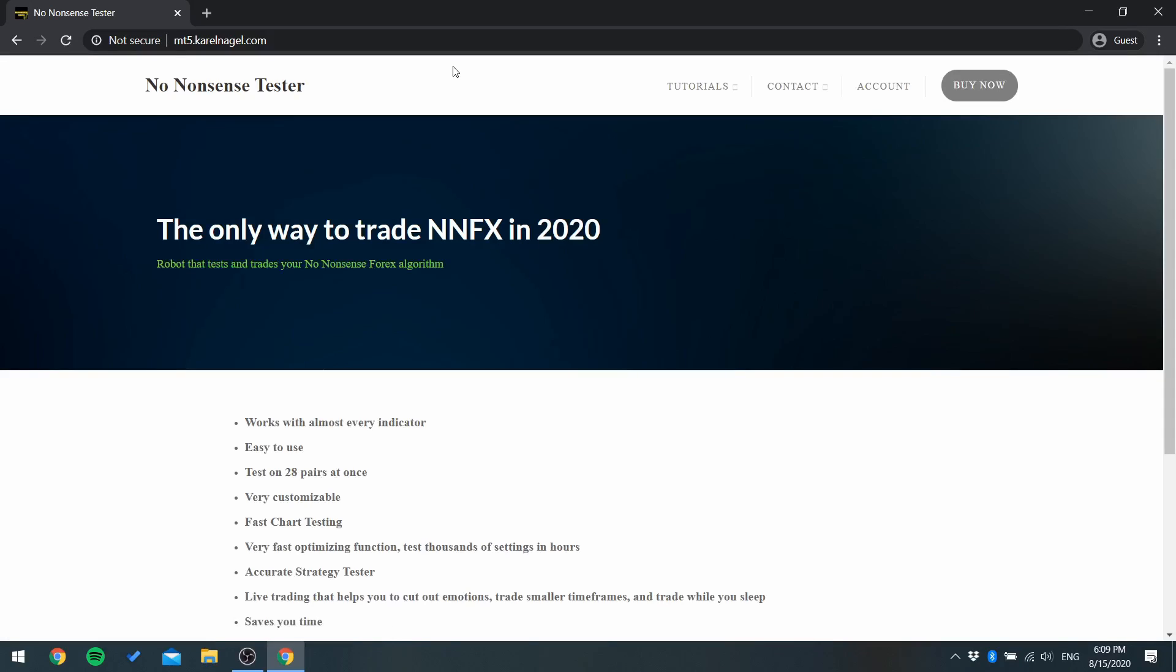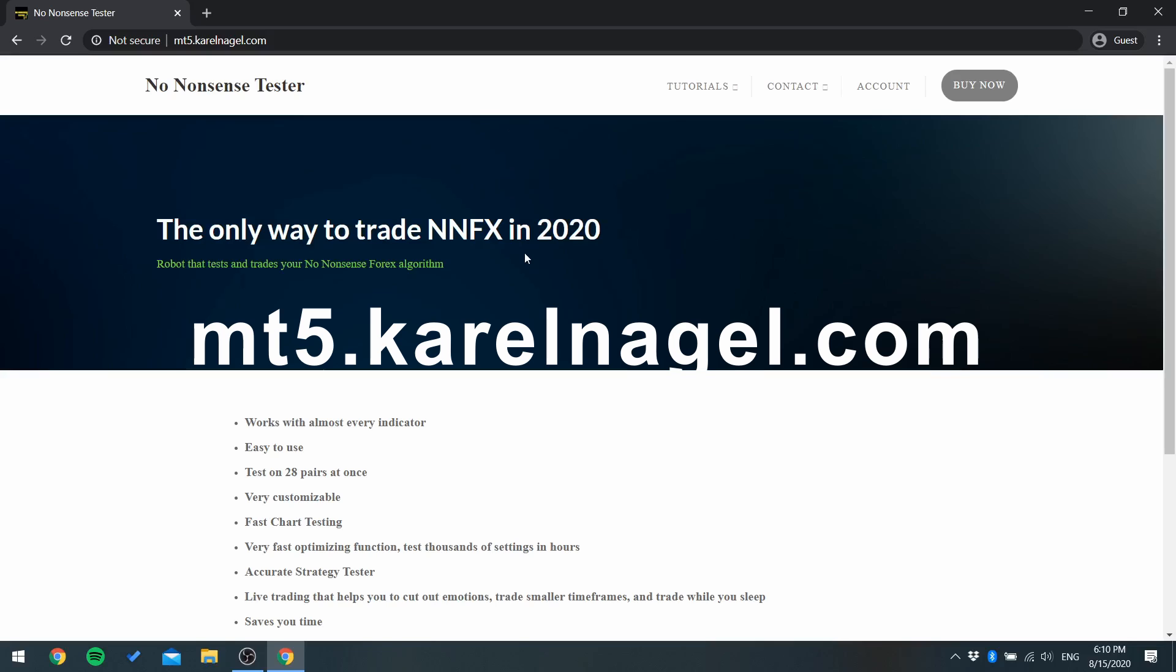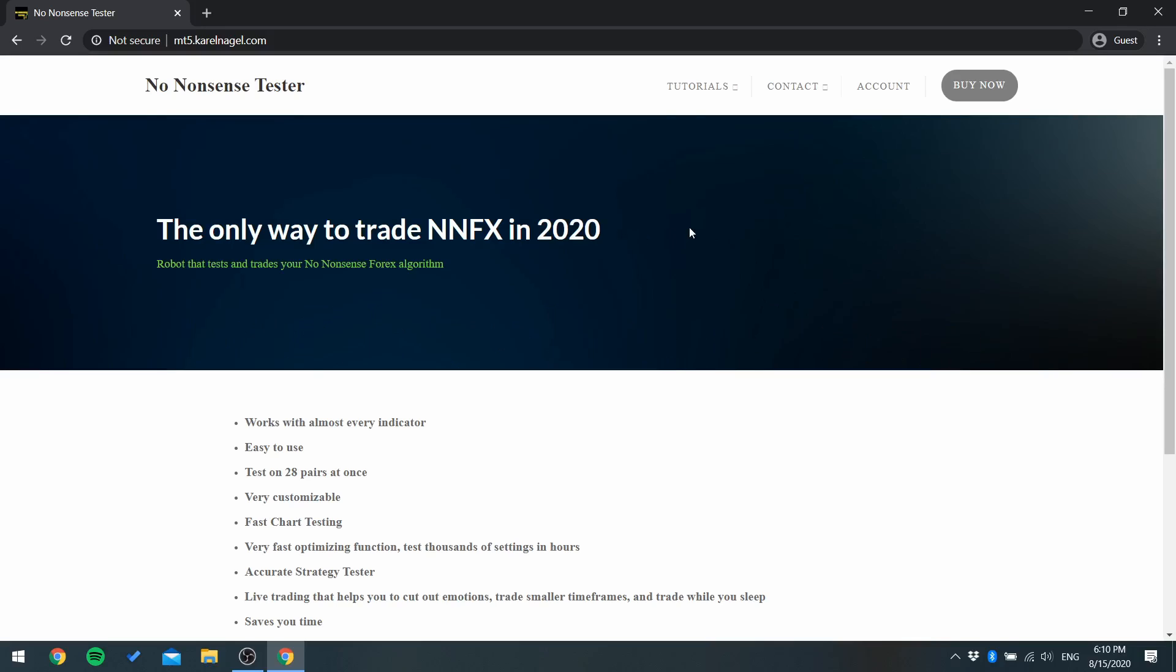In this video I'm going to show you how to use my no-nonsense tester for the first time. First go to my website mt5.karelnagel.com and click buy now.